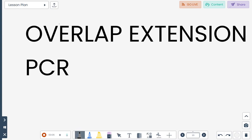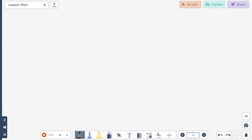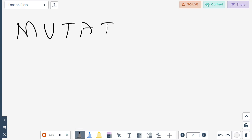The next session is on overlap extension PCR. Overlap extension PCR is generally done to introduce mutations. There are several methods to introduce mutations: chemical method, physical method, radiation method, etc. If you want to introduce a particular mutation into a gene site specifically, you can use overlap extension PCR.